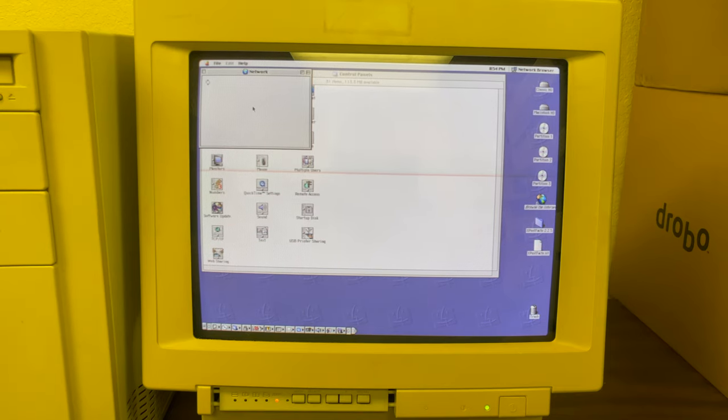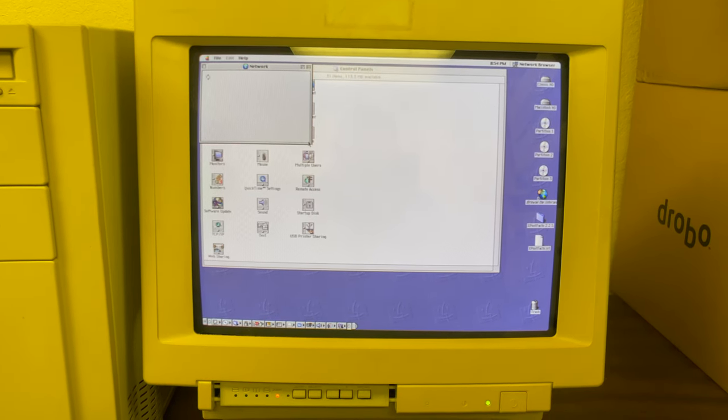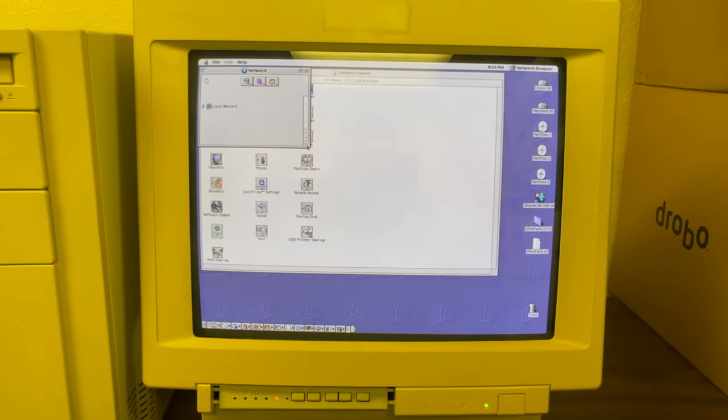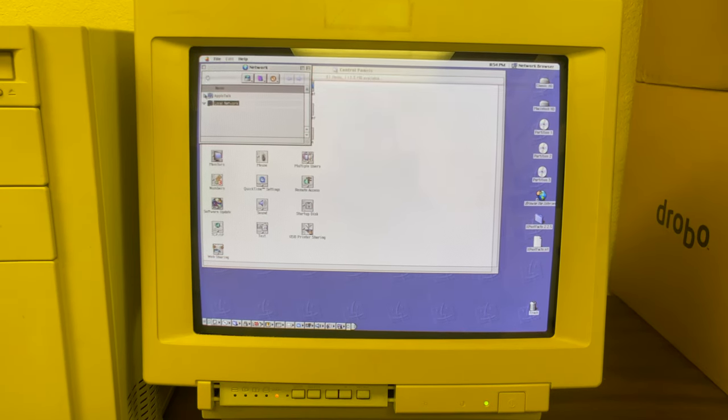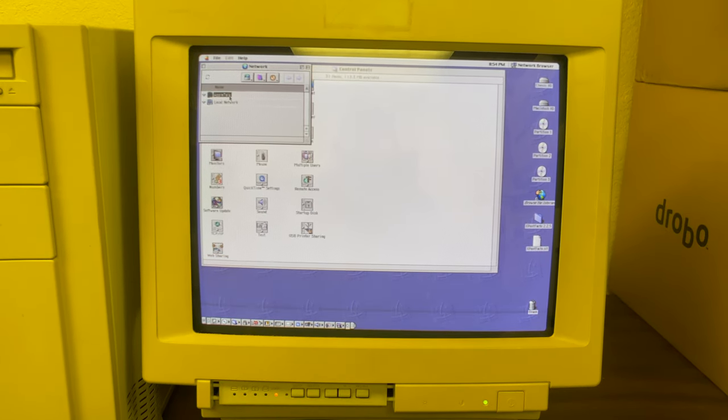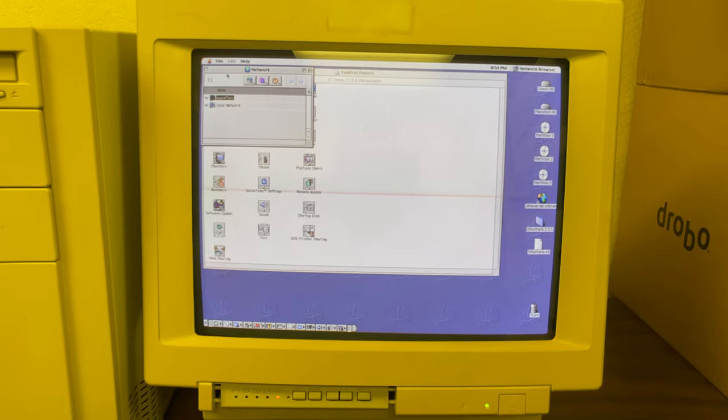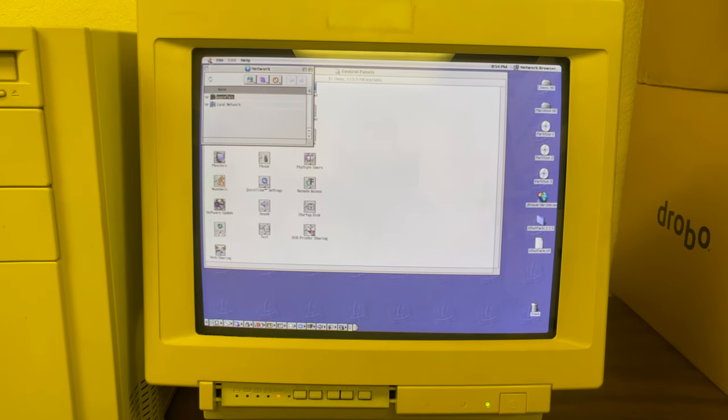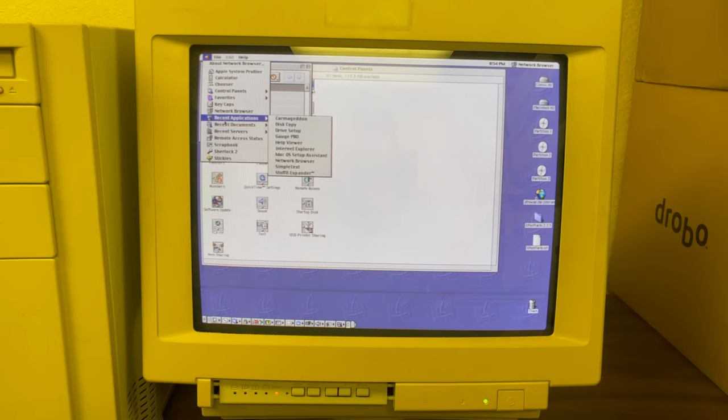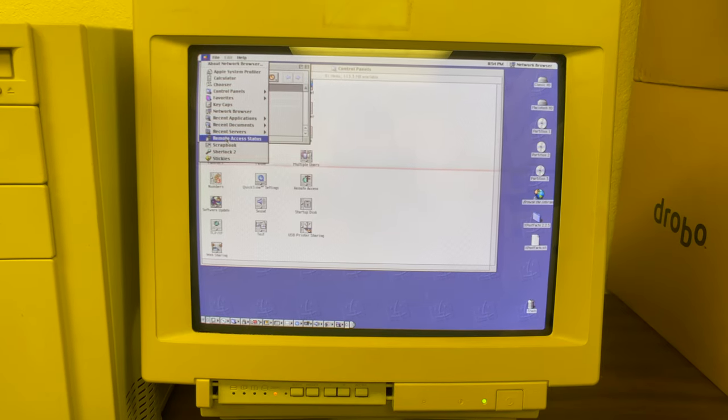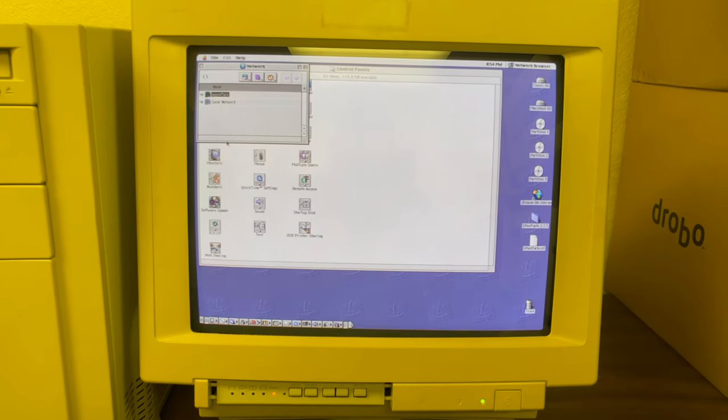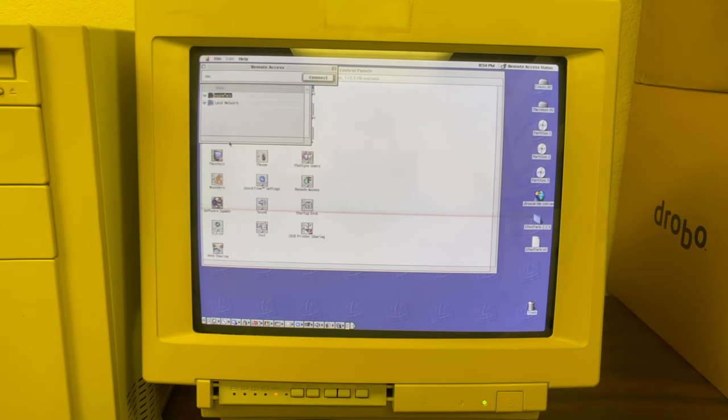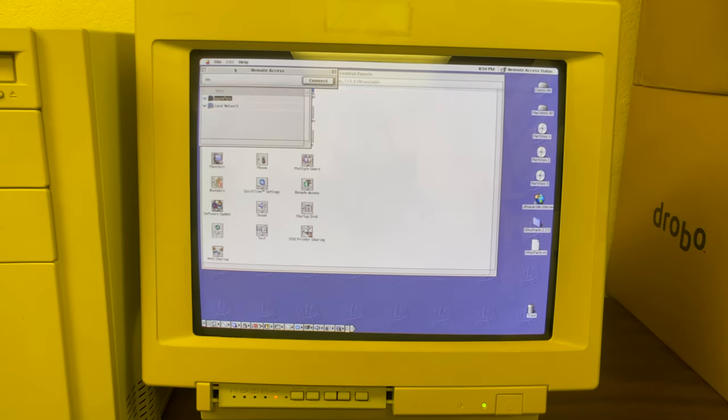Network browser, the way you used to connect to other computers on your network. This made it really easy to find the other computers. You didn't have to worry about IP addresses or anything. Remote access.